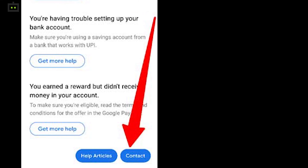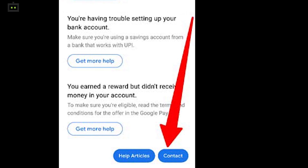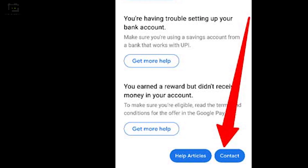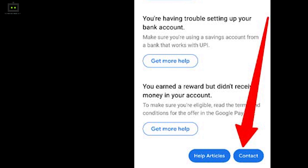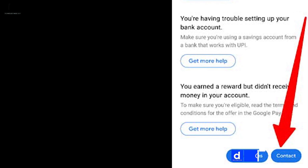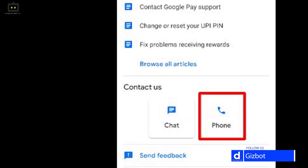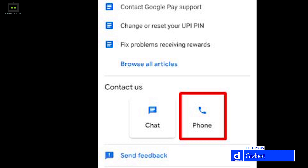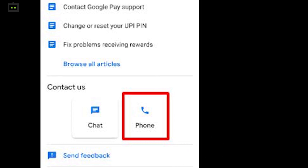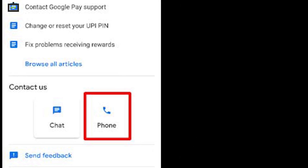The easiest way to get connected to Google Pay customer care support is to visit the dedicated support page. You will see the Contact Us option on the top left corner. Once you enter your query, you will be given two different options to get connected to the support team — you can either select the chat or email option.